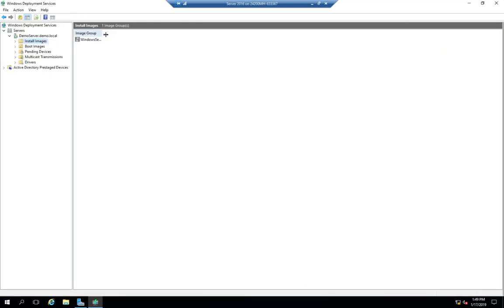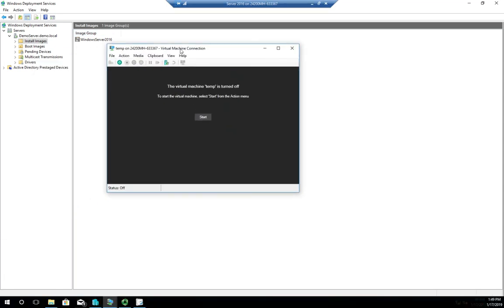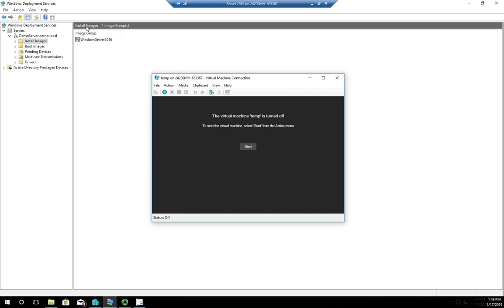I'm going to close DHCP and leave WDS open, then bring in a new computer. This is another VM running on my system, and both VMs are connected to the same switch so they can communicate with each other. That's important when using WDS — make sure you have network connectivity. I'll click Start to boot the virtual machine.